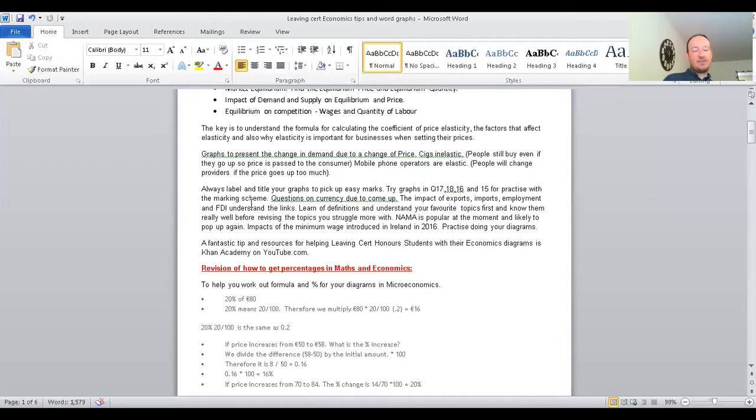Always label and title your graphs to pick up easy marks — these are general tips. In the Honours level Leaving Cert Economics paper, you can try questions 15, 16, 17, and 18 for practice on these diagrams and graphs. Use the full mark scheme when working on your graphs to see where marks are lost and how the answers work out.